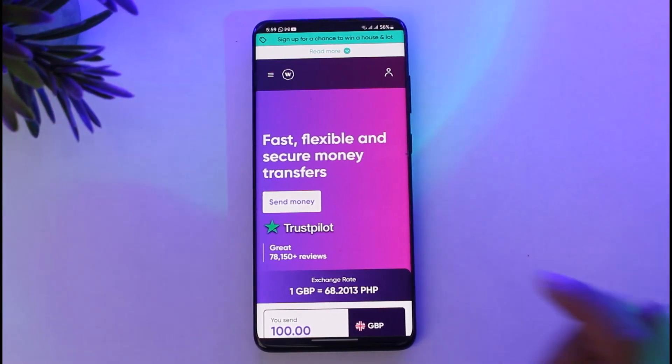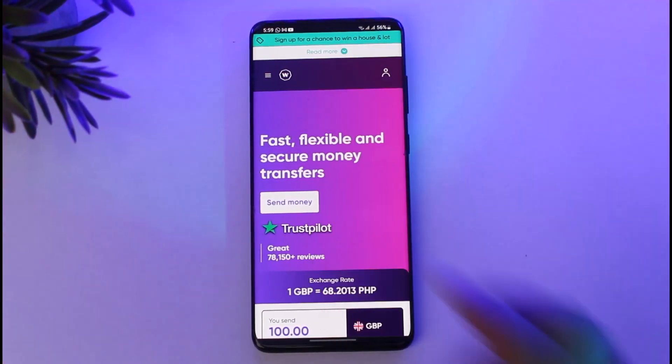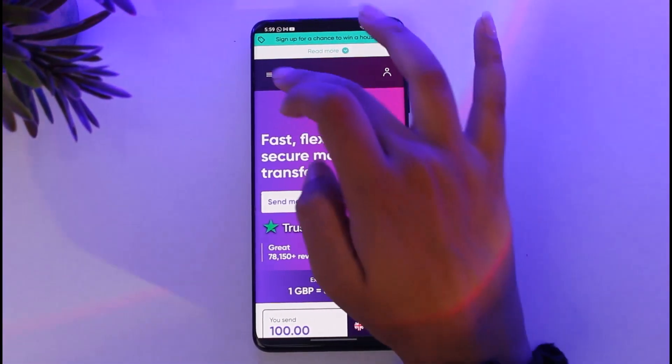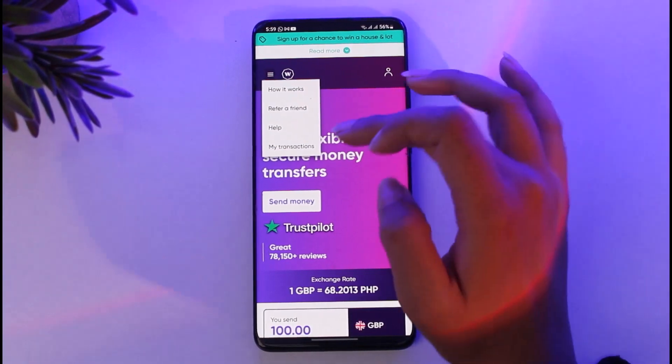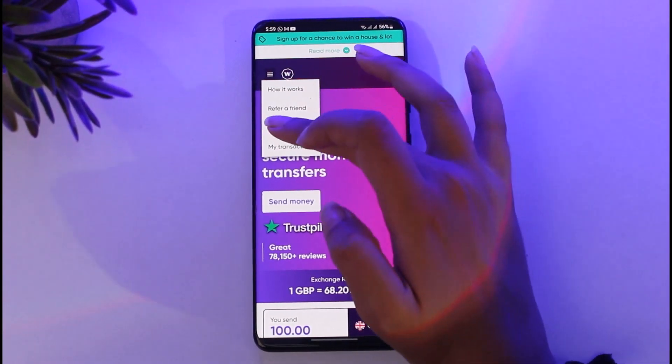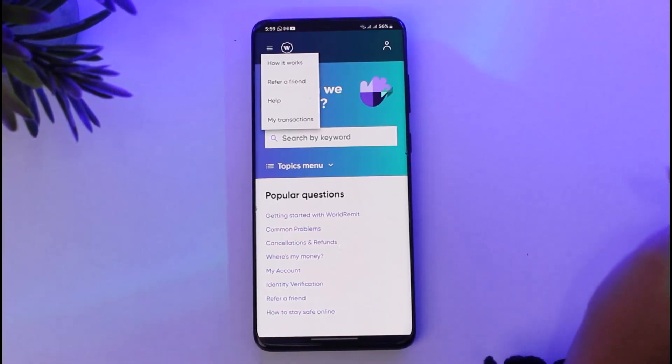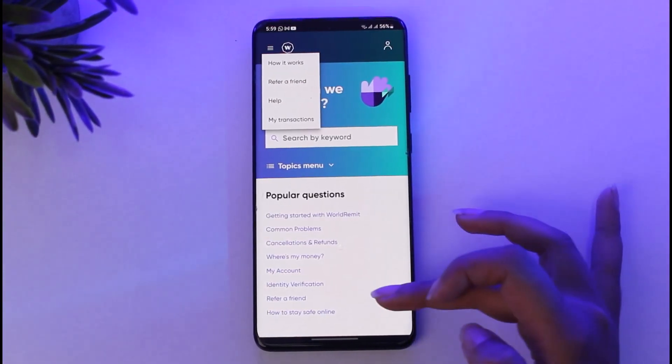You're simply gonna go ahead and tap on the three horizontal lines that will be on the top left corner of your screen. Go ahead and tap on it, then tap on the option called Help given there.